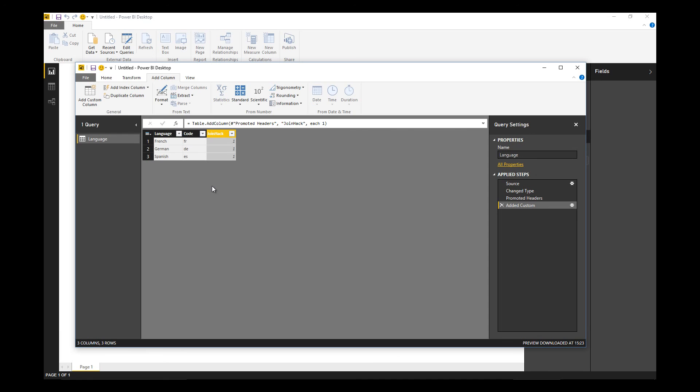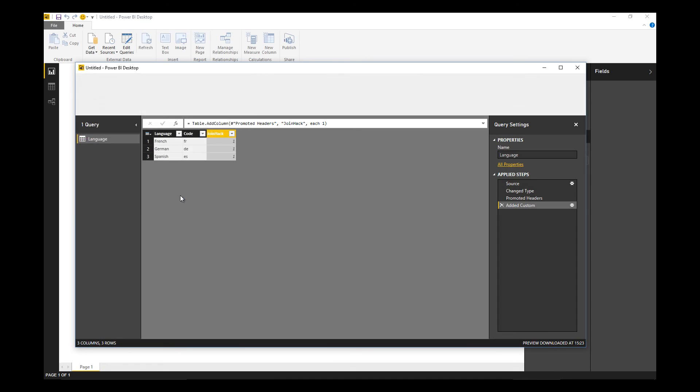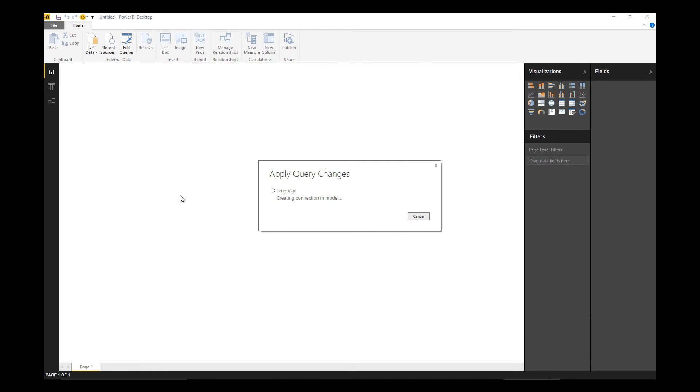And I'm going to do the same on the product. And then when I join them together I'll get a cross product effectively of both tables. So we're done with the language table, so let's apply those changes.